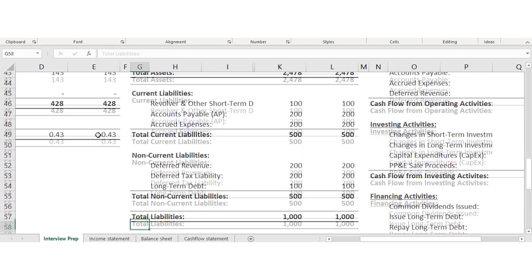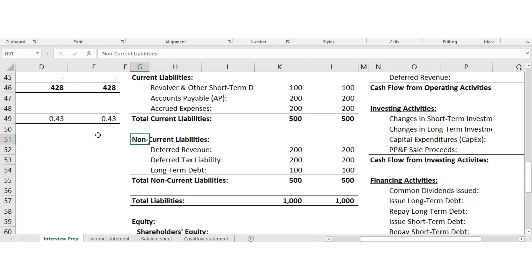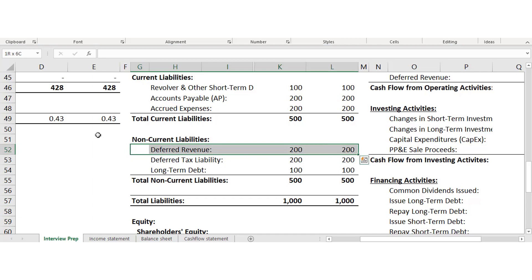Now let's look at non-current liabilities — things where you have longer than 12 months to pay. Deferred revenue is when a company or someone has paid you cash to deliver something but you haven't delivered it yet. You can't record this as revenue because you haven't delivered the goods.